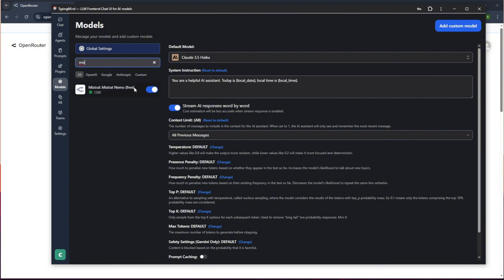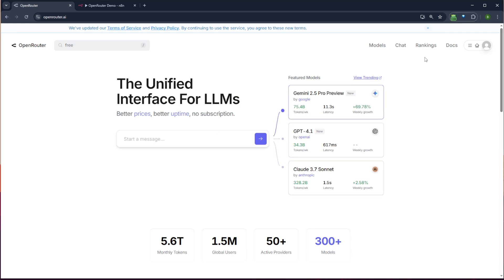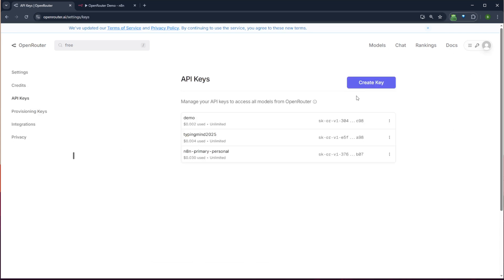And then in my models, I should be able to search for Mistral. Great. So it's done again, single API key that lets you access all these models. And the best part, I think that makes it worth it, is that you can access free models directly this way too.